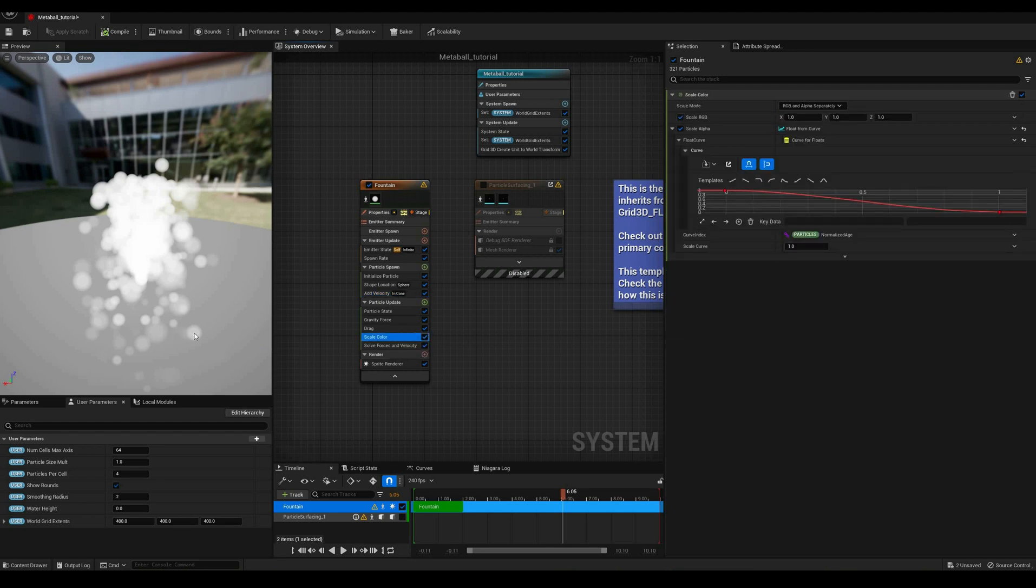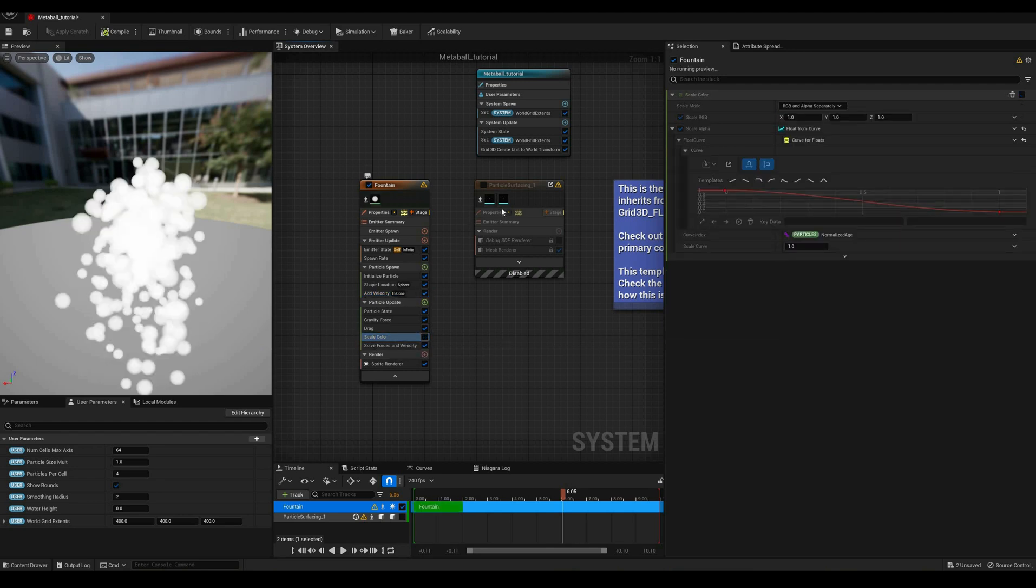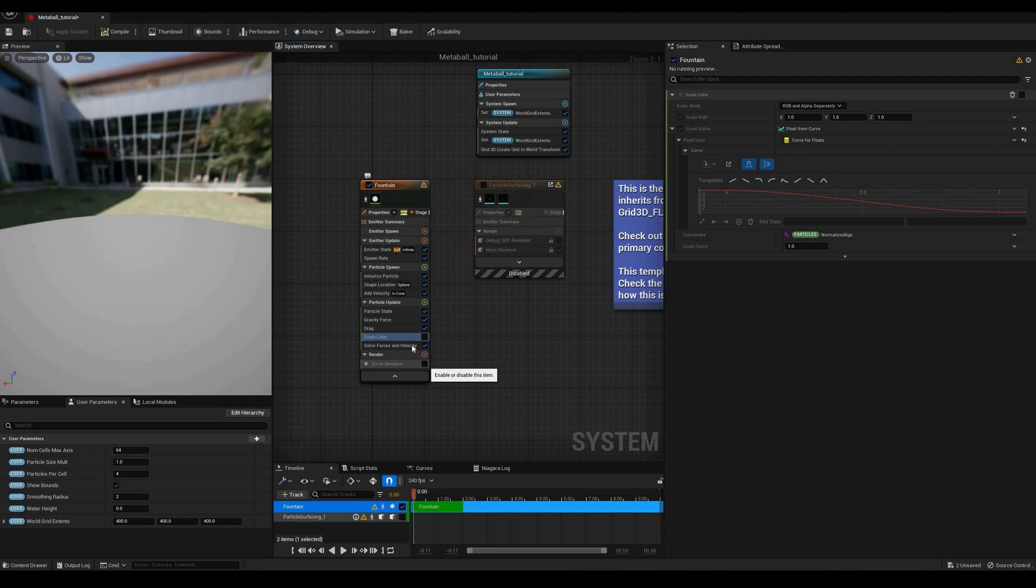If you've followed other tutorials, I'm sure that you can turn this boring fountain into something awesome, so let's move over to the second emitter where most of the magic happens.